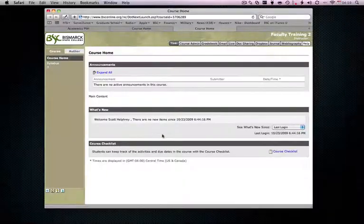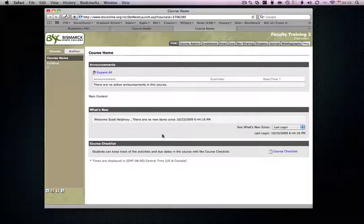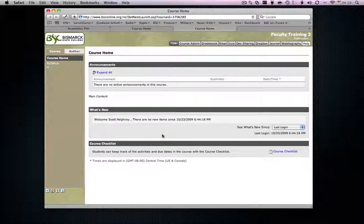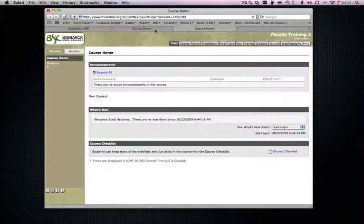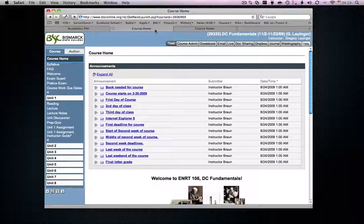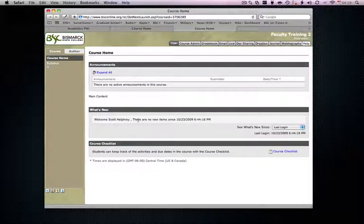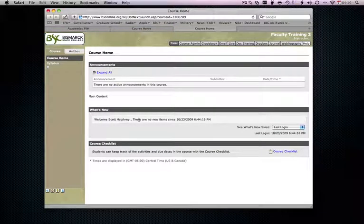So this is what you'll see when you log into a brand new shell that you have done absolutely nothing to. So don't be dismayed or confused expecting to see something like this when this is exactly what you should see. Okay, so that concludes our general interface tour of eCollege.